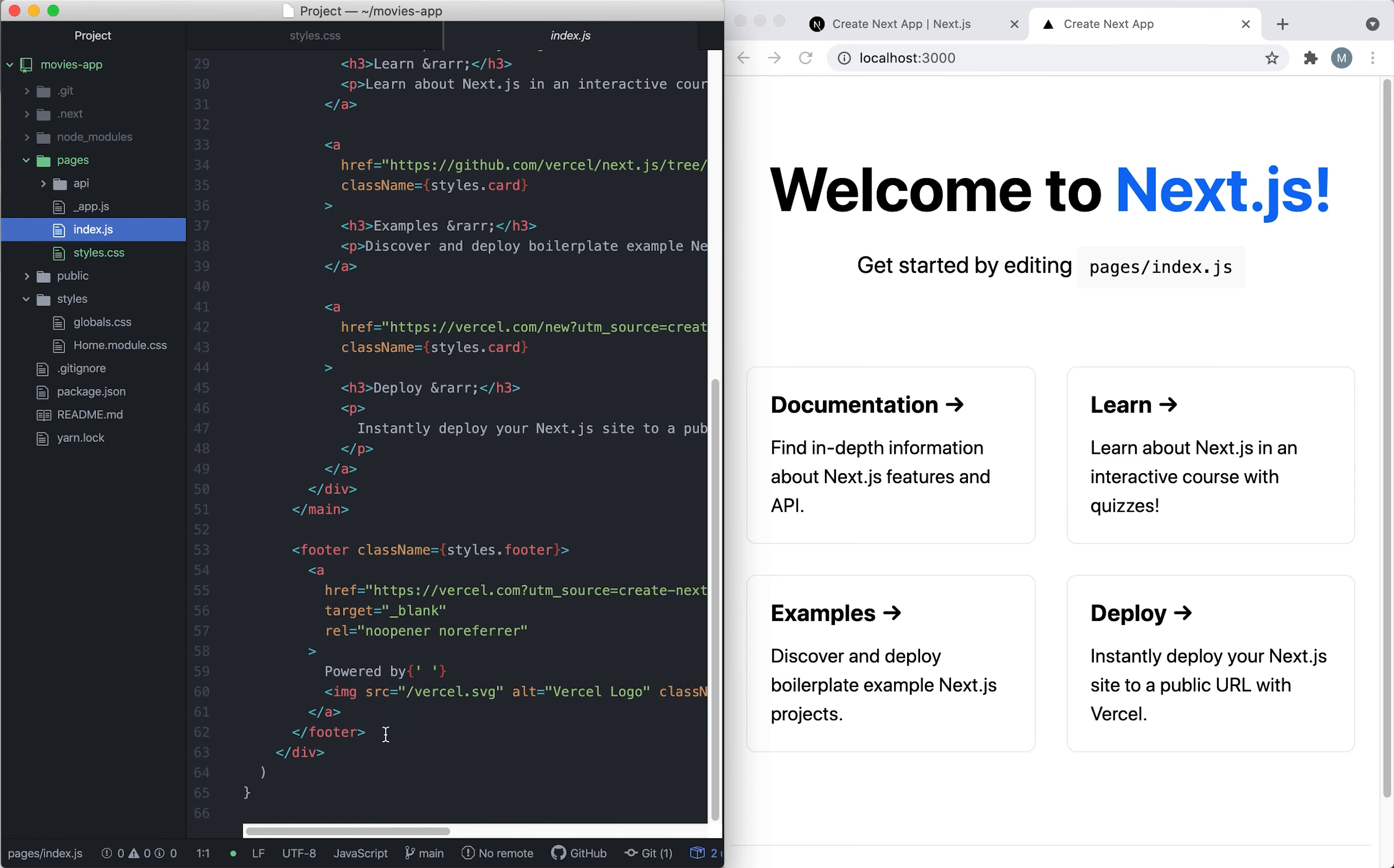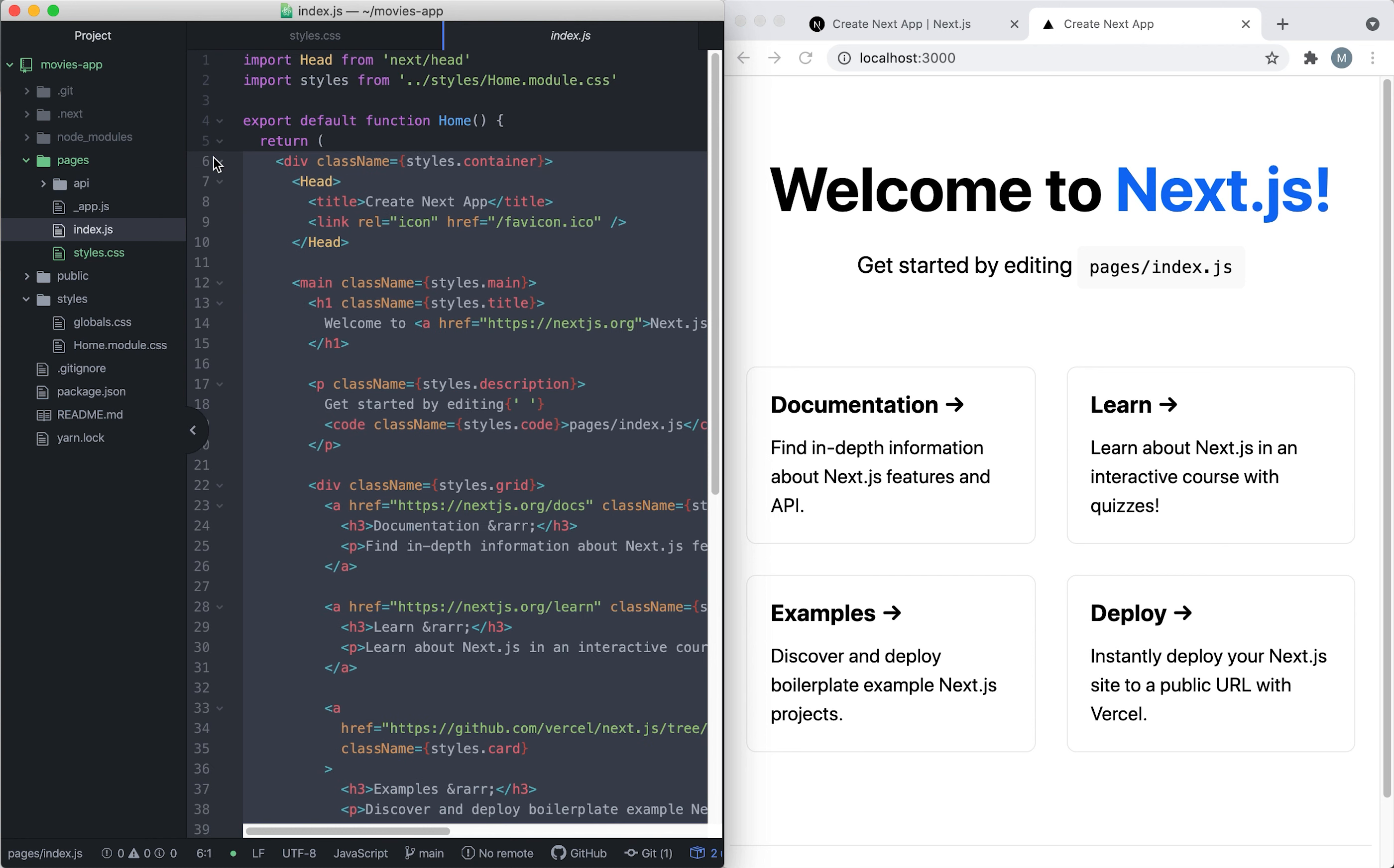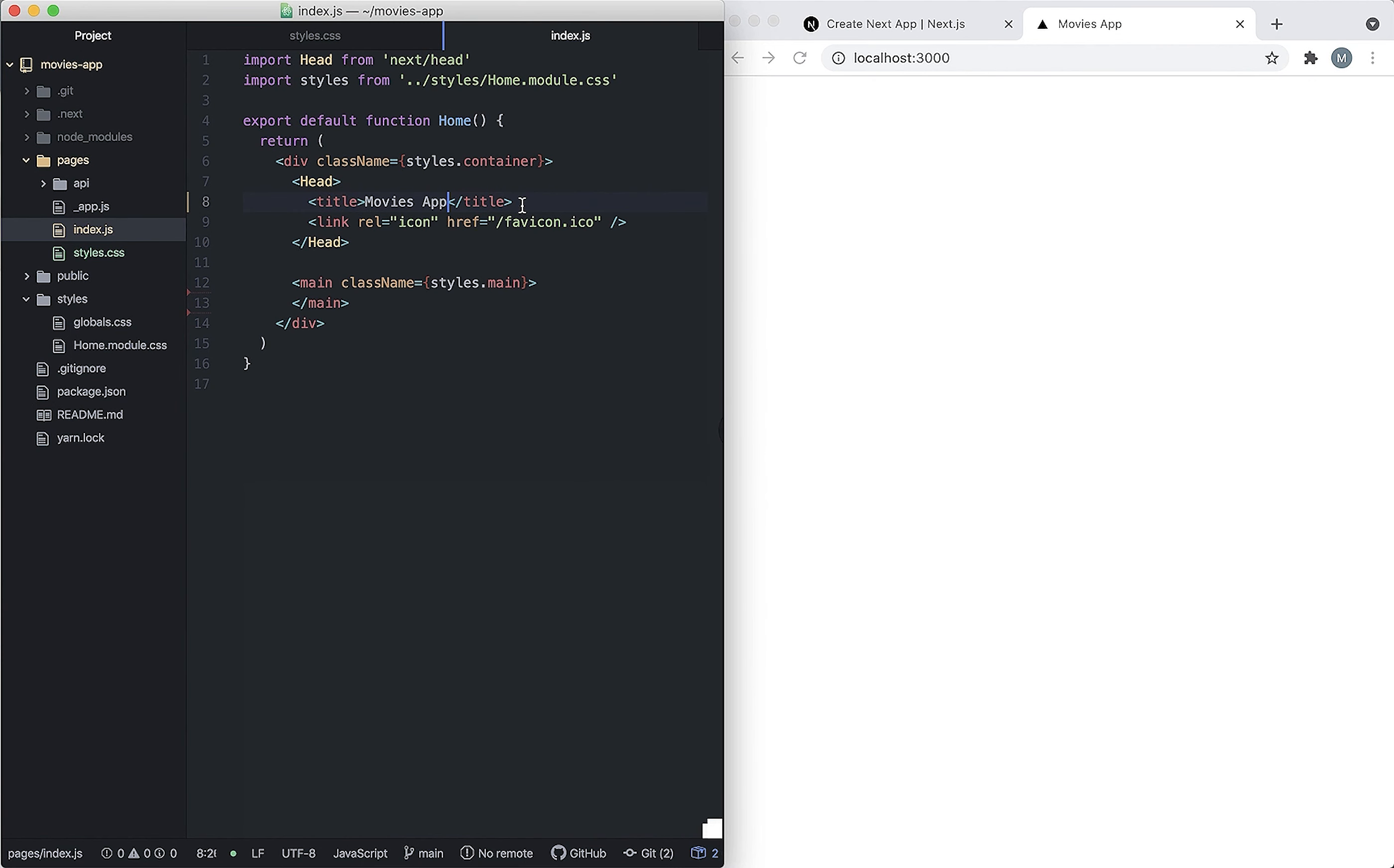We're going to update the head to say our movies app. Now we're not seeing anything, probably because of the old styling, so let's remove the styling since we're not using it anymore.